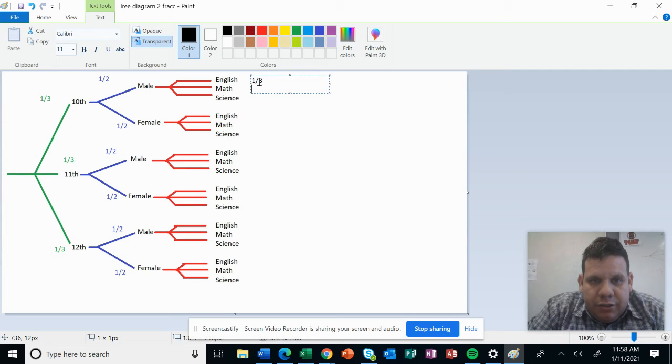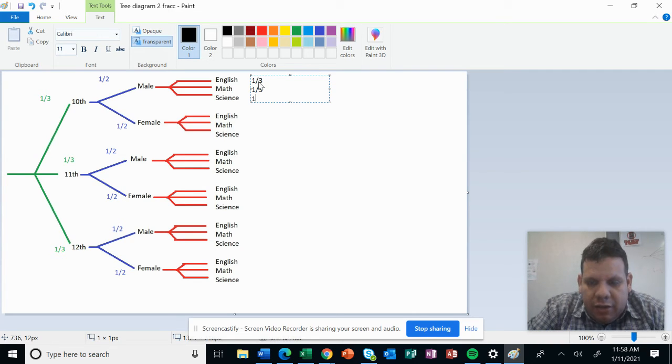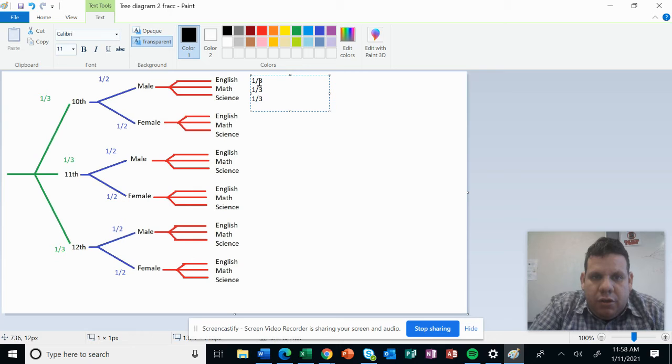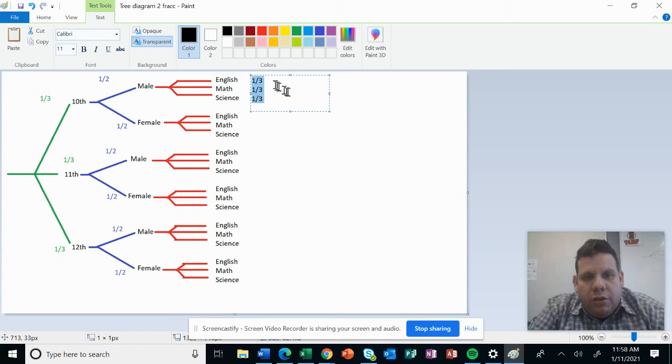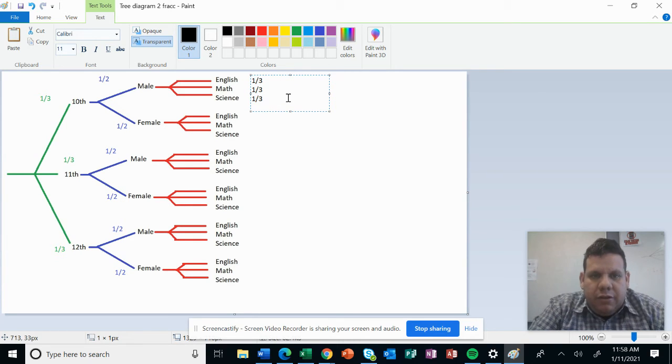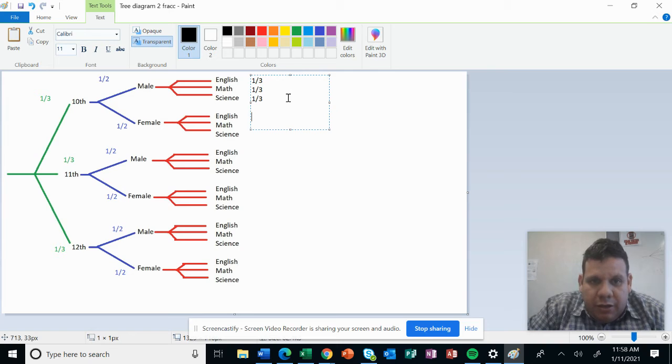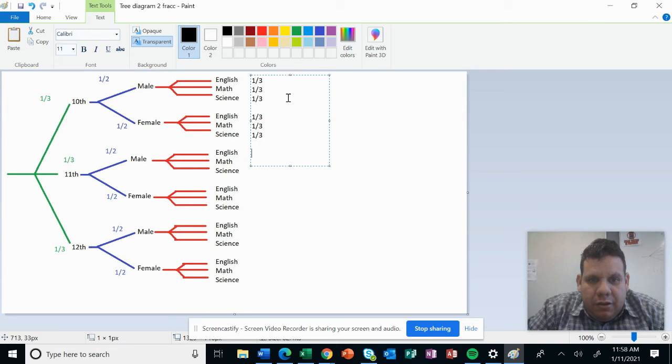Let me start here with black color: it's one-third for the first one, it's also one-third for the second, and one-third for this one. And it will be repeated for all the other branches.